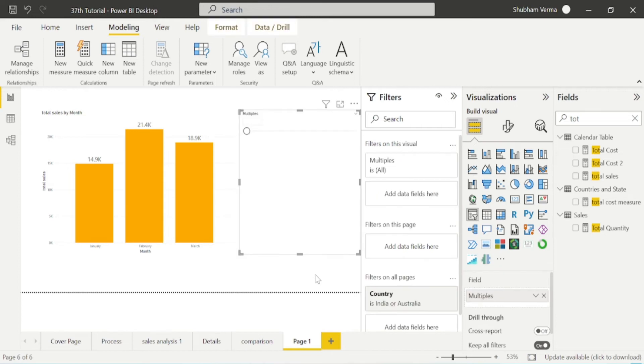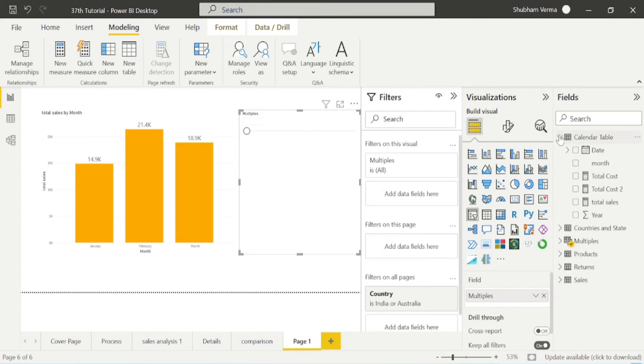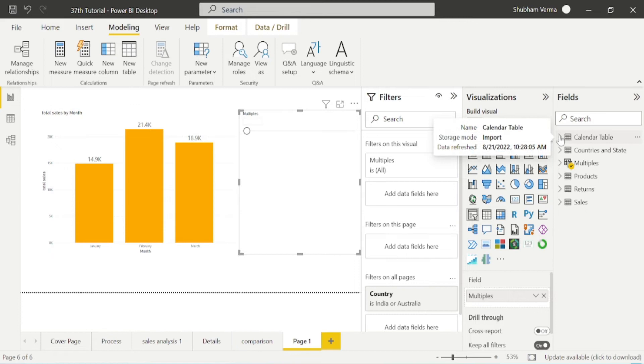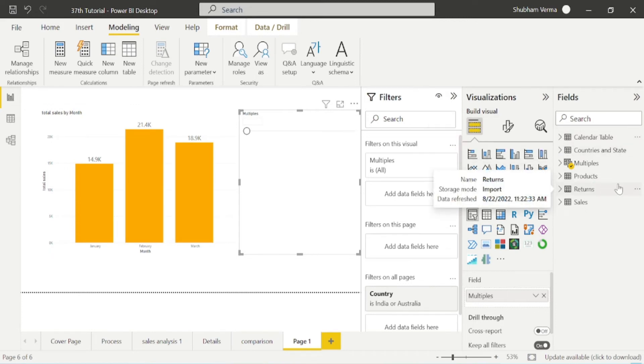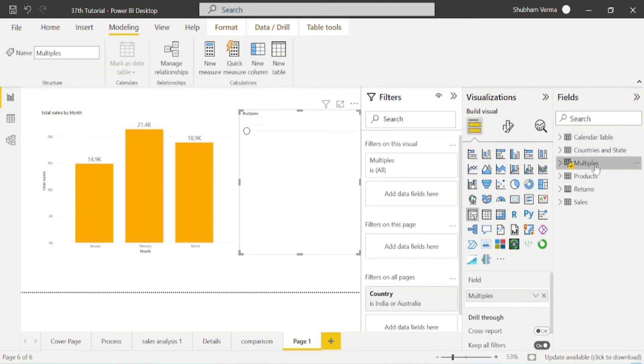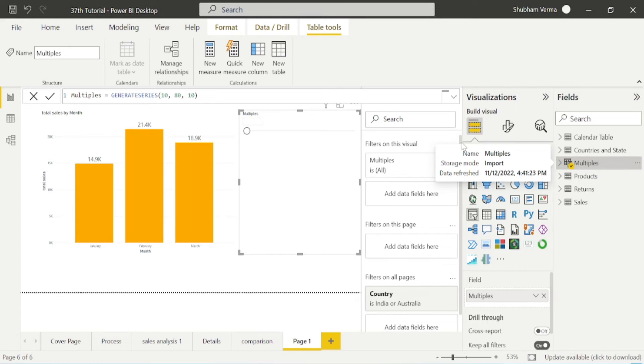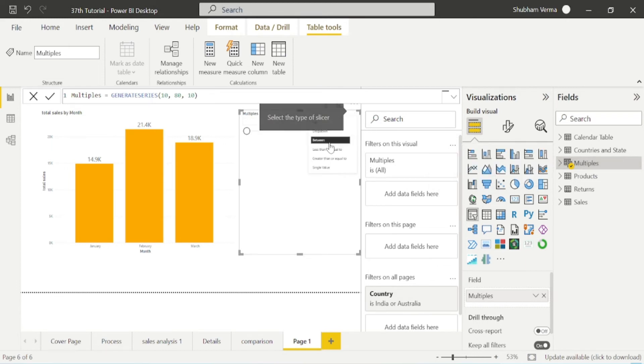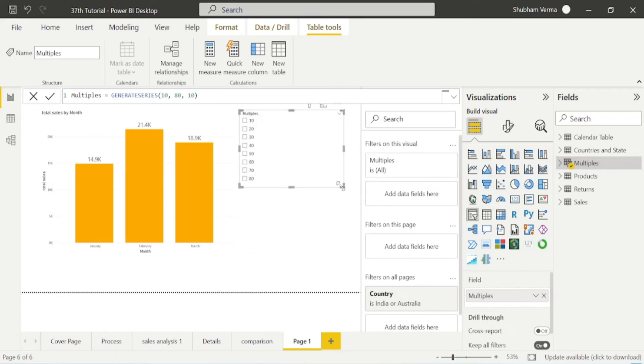Once you click it, we can see new slicer has been added on the screen. If we see in the field section, we have one more table has been added which is multiples. Now let me convert this slicer into list.